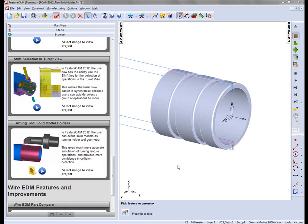Users now have the option to set solid models as turning tool holder geometry. This gives much more accurate simulation of turning feature operations and provides a lot more confidence when checking for collisions.